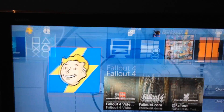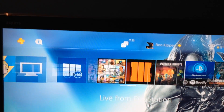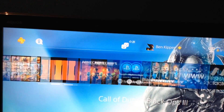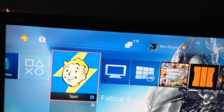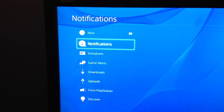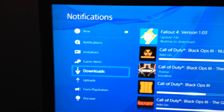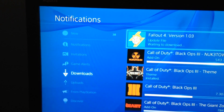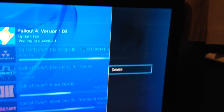So today I'm going to be showing you how to delete a patch on any game. I'm going to be showing you how to do it on Fallout. What you want to do first is go to your notifications, go to your downloads, and find the version. You go to it and you press delete.